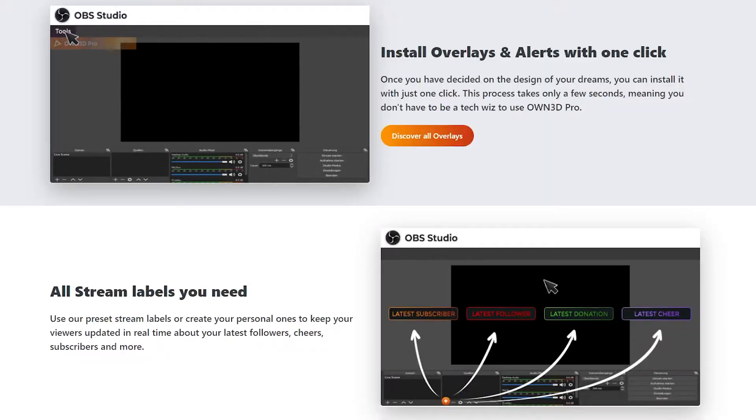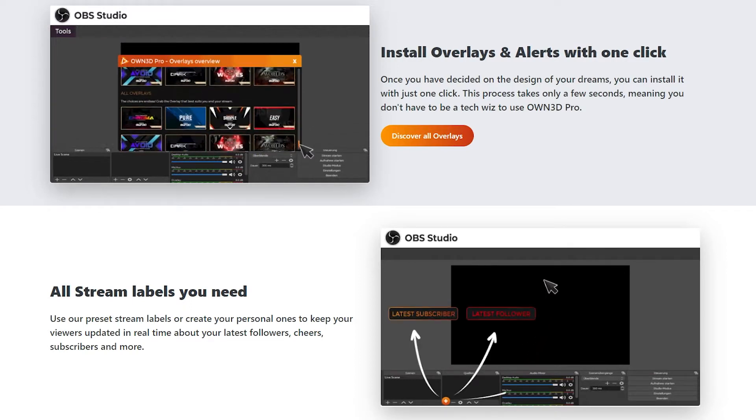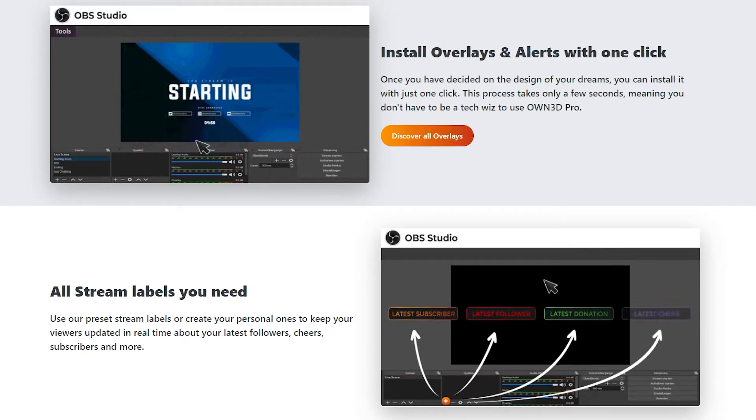Through this plugin, you'll be able to install overlays and alerts with one click. You'll have all the stream labels that you need, as well as embed your Twitch chat into OBS Studio and display that on screen. Maybe you're not going to pay for that — but how about you just try it out for free in the link down below? Thank you to owned.tv for sponsoring the video. This is my first sponsored video, so thank you. Let's jump into the rest of the video.